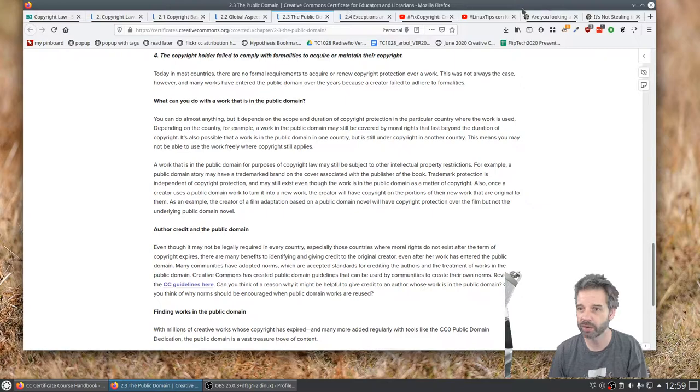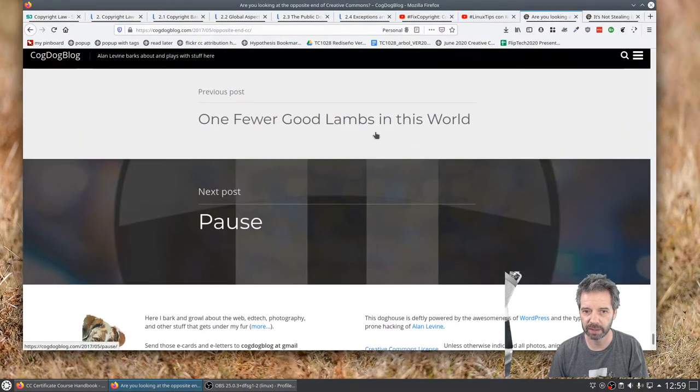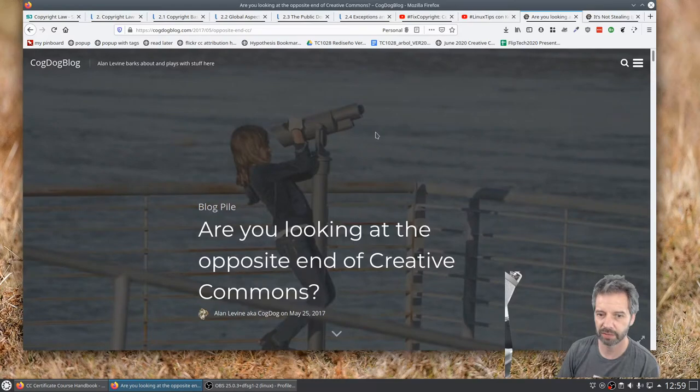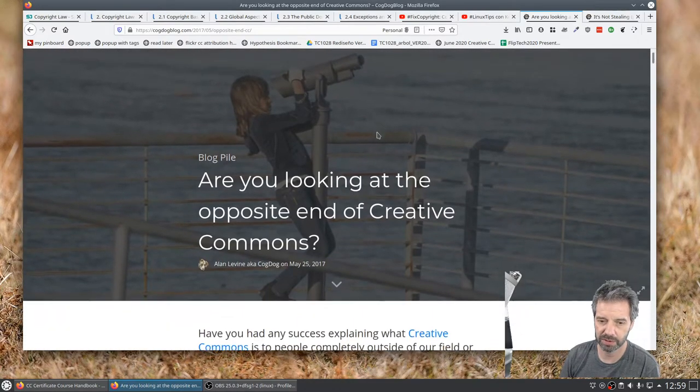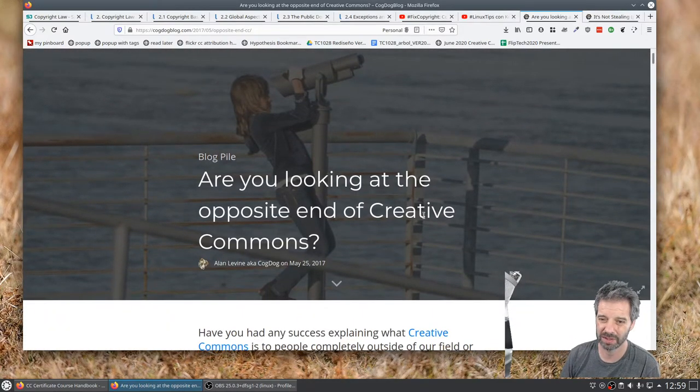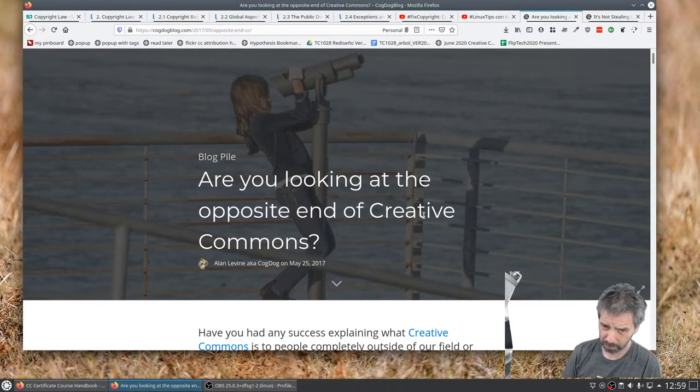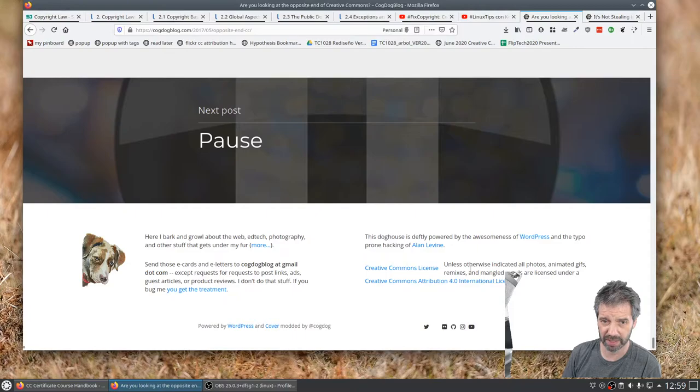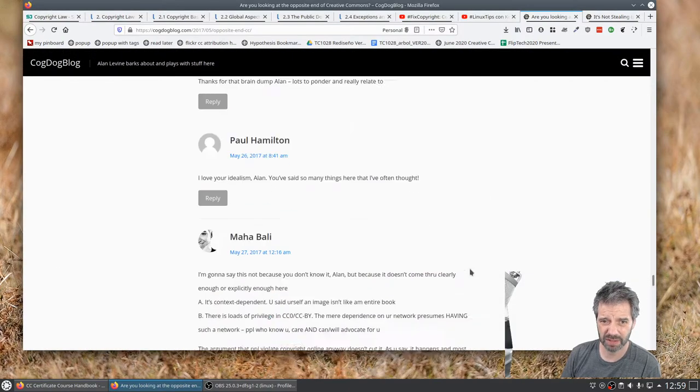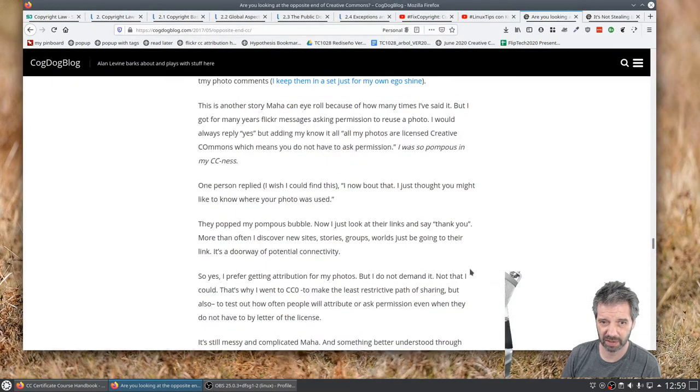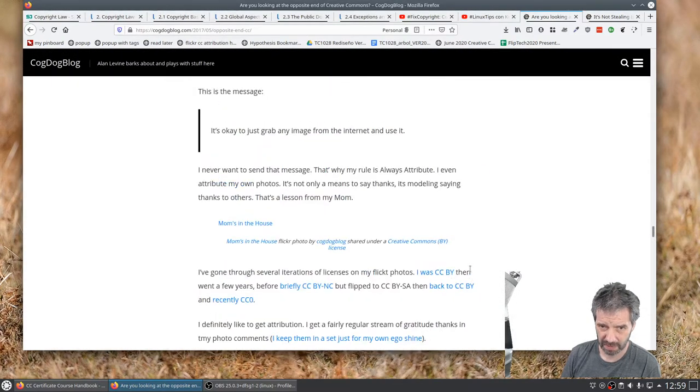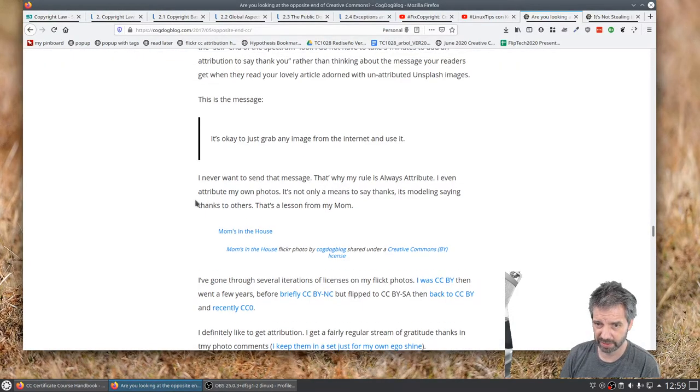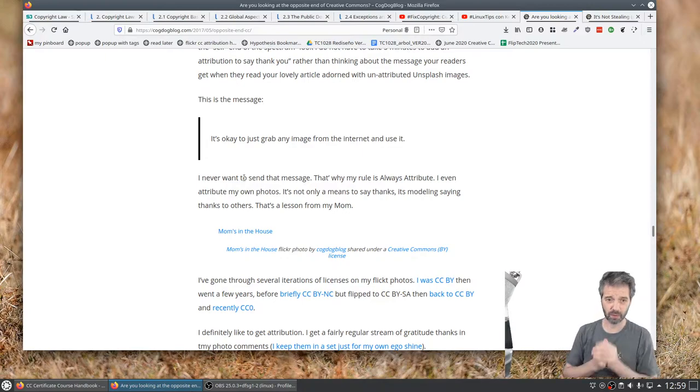One thing I want to talk about here is a friend of mine, Alan Levine, wrote an interesting post here. This is back in 2017. Are you looking at the opposite end of Creative Commons? Again, his blog post, if we look down at the end, released under a CC4 license, but I wanted to focus on this. It's an excellent post. I got it linked in the references. Always attribute. There it is. I found it.